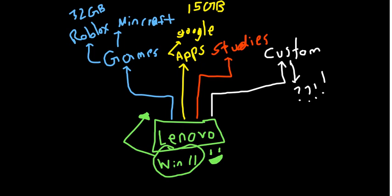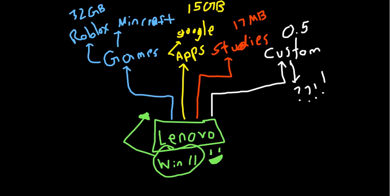And then for studies, it will take about 17 MB. Yep. 32 GB is a lot of storage if you ask me. And custom, finally custom will take about 0.5 terabytes. Because you can do whatever you want. It'll take about that much terabytes.